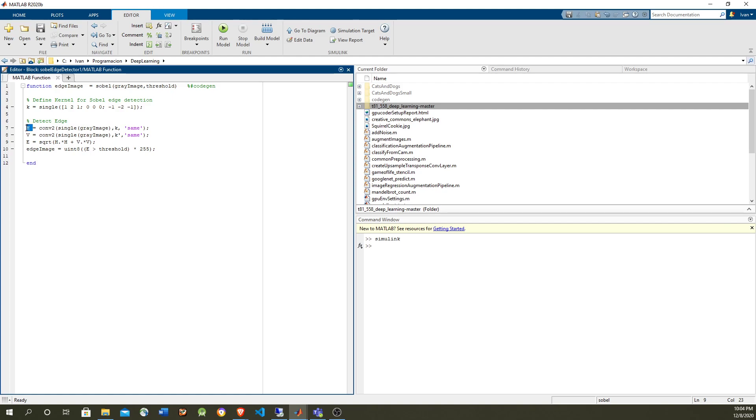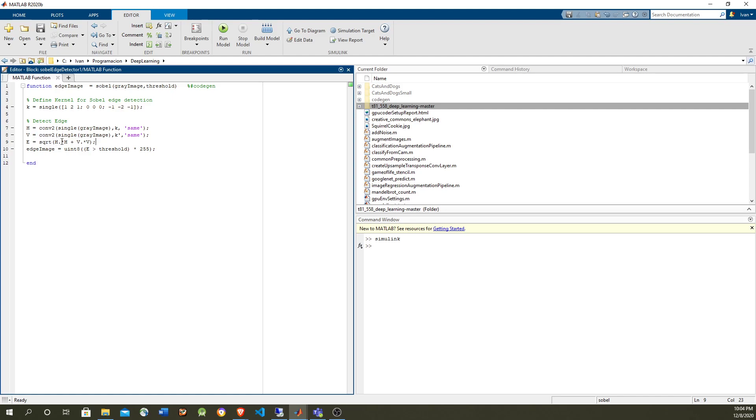So we're going to have a horizontal convolution and a vertical convolution, which is a transpose of this filter, a kernel, a 3x3 kernel. So then after that, we get the error by getting the square root of the squares. And you can see this element by element multiplication in both of them, so this is highly parallelizable.